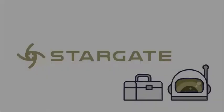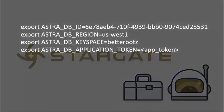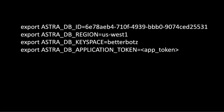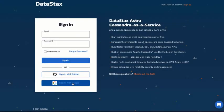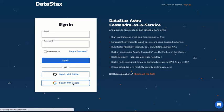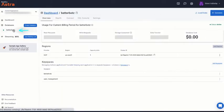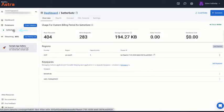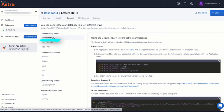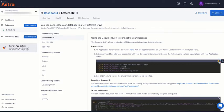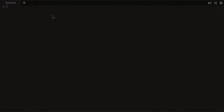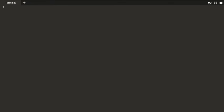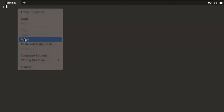As with other Stargate APIs, we start by setting up some environment variables that will make it easier to use the Document API. Log in to Astra, select the database you want to use, and click the Connect tab.